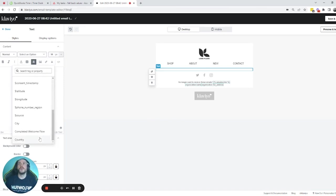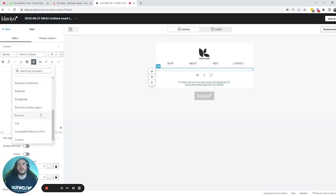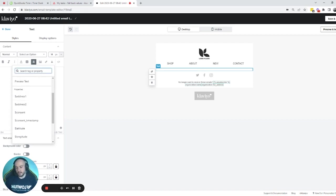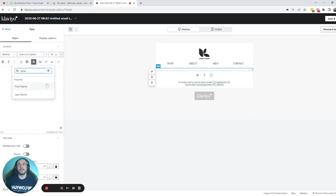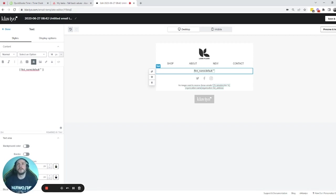If you click on 'Add personalization' you will see all the different properties that people have. If you want to use the first name, just search for it — you'll see options for first name and last name. If you click on first name, it will automatically be added. Klaviyo adds it as: first name, then a pipe separator, then 'default', and then apostrophes where you can put a fallback value in case people don't have their first name.